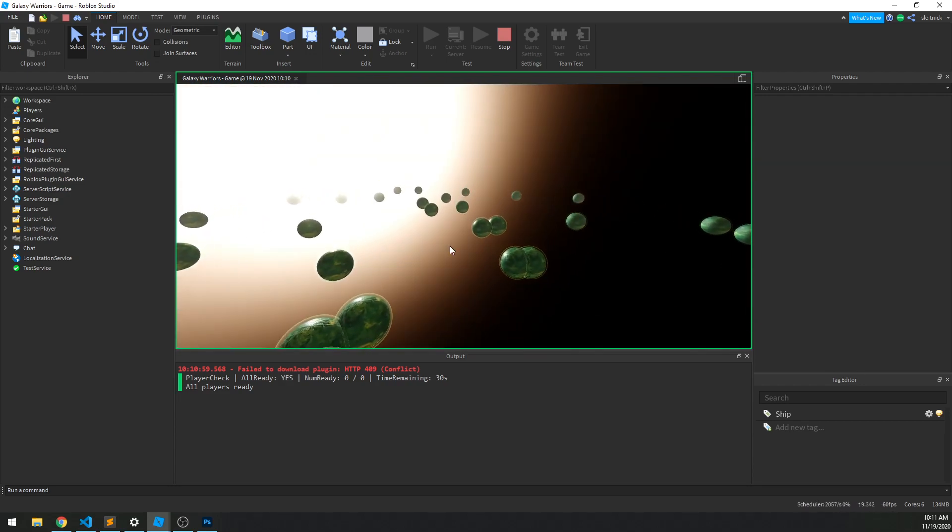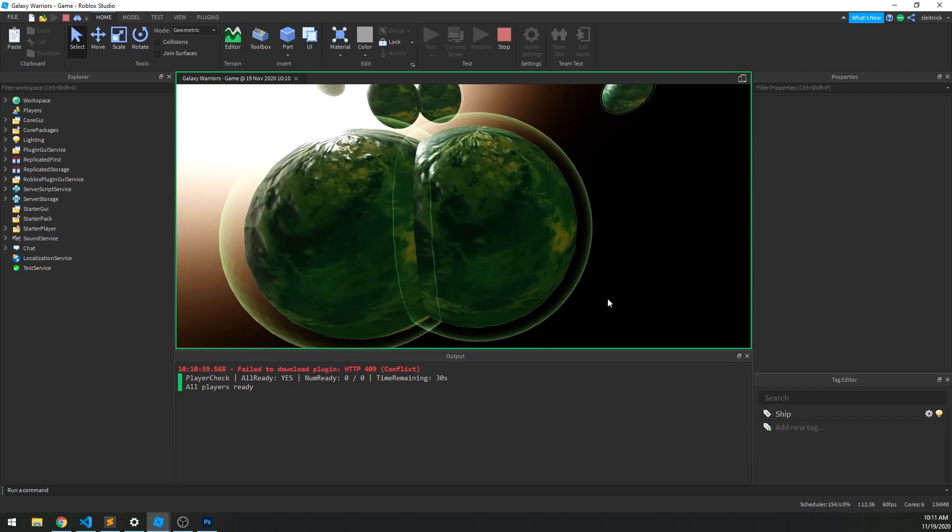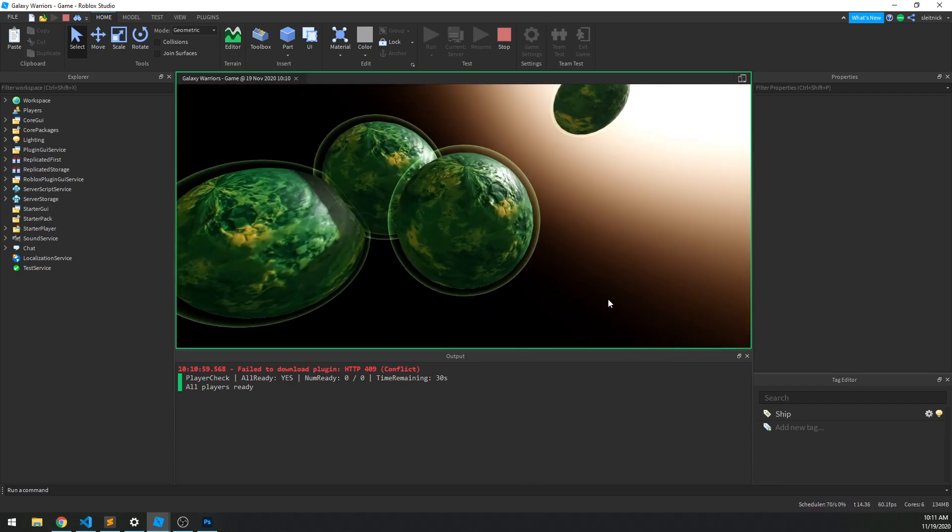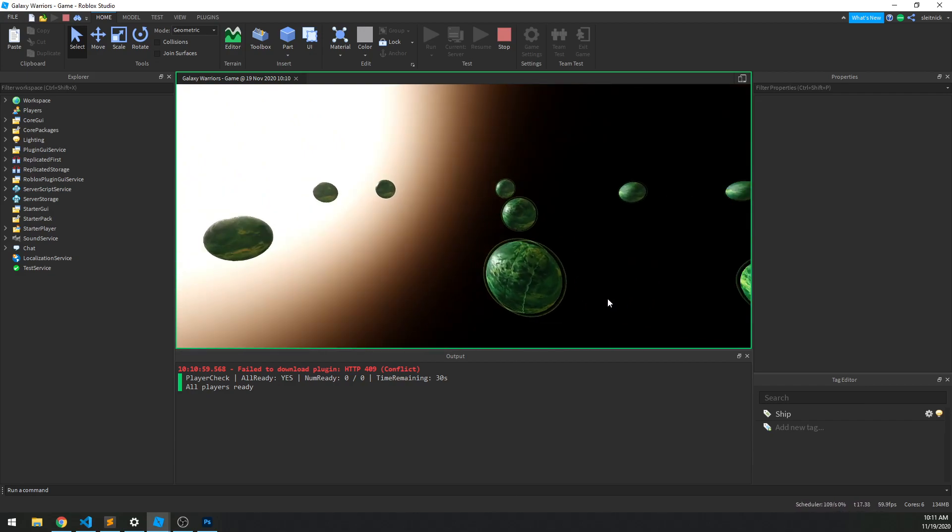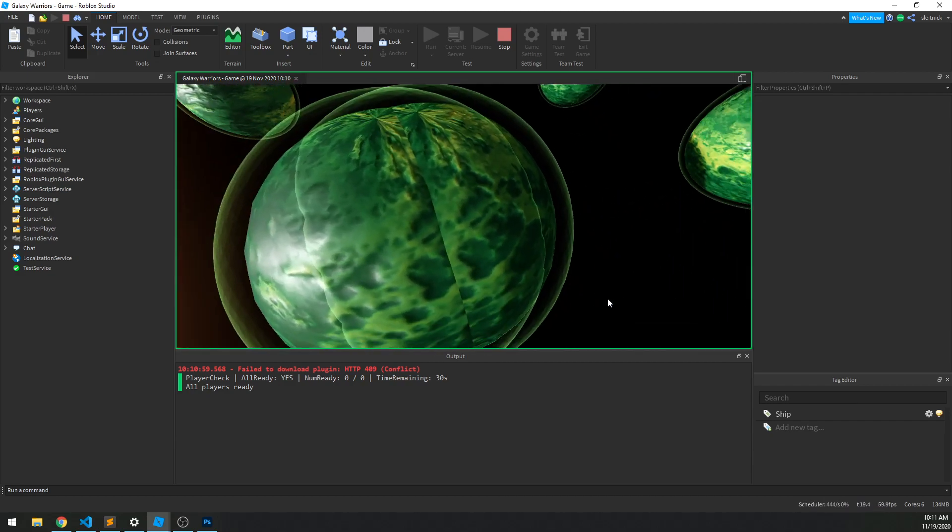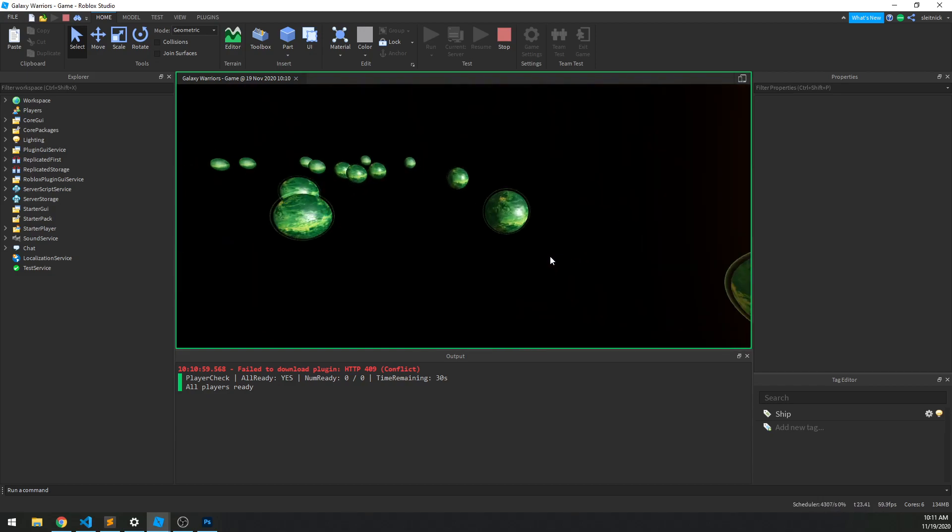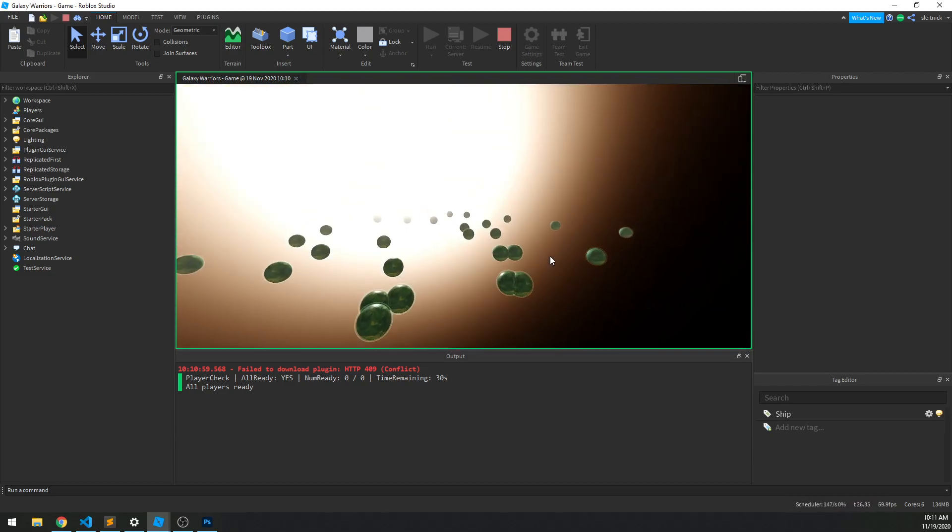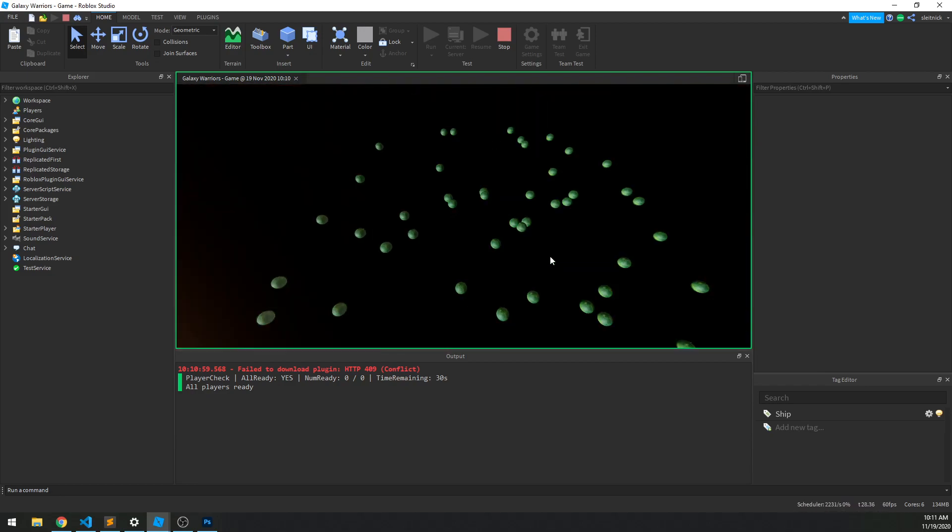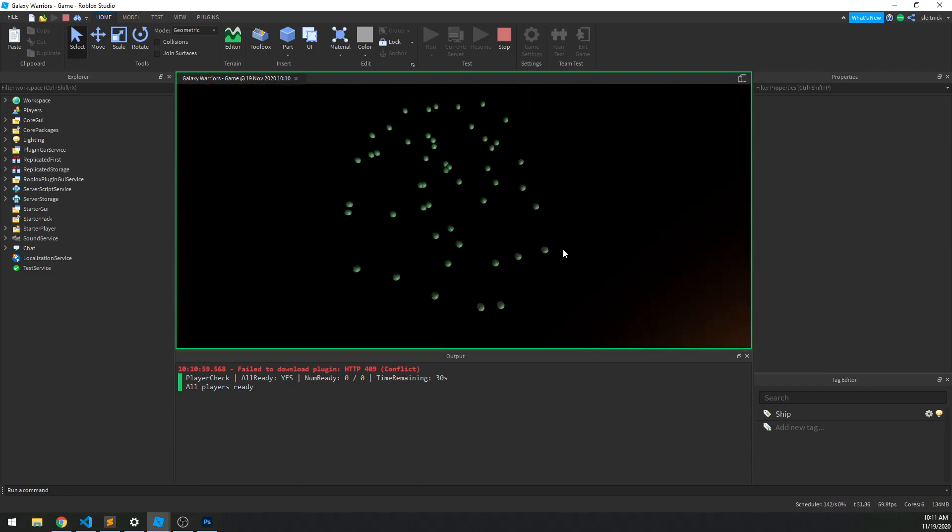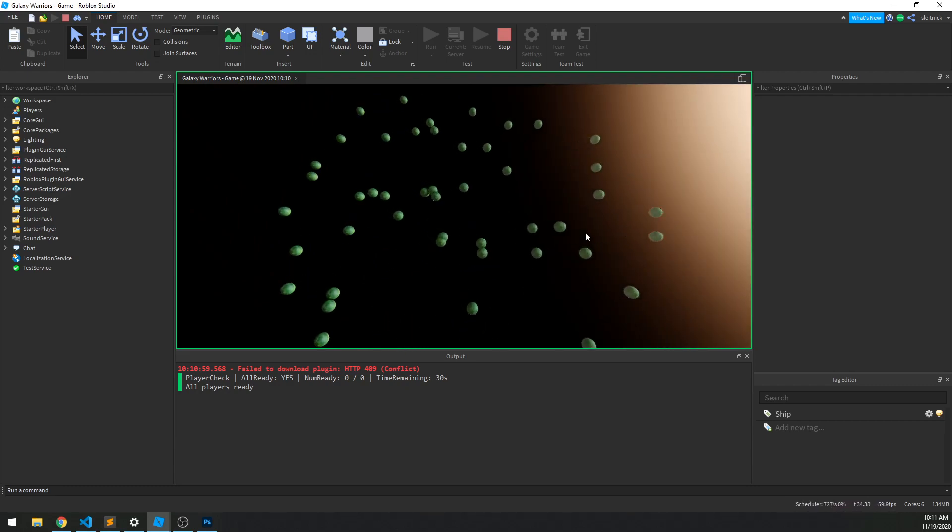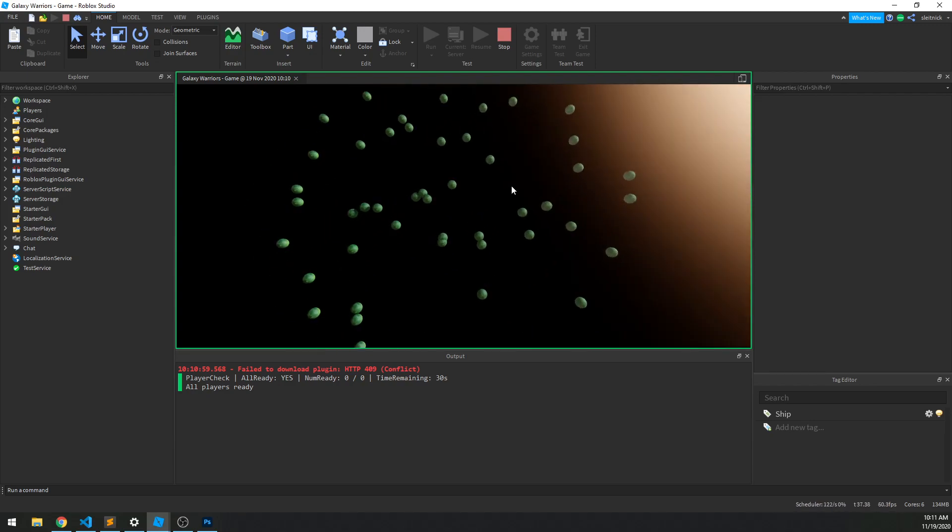So immediately we can probably see some problems, right? Like, look at this, that's not okay. This is not okay. That's definitely not okay. Planets typically don't merge into each other in real life, so we want to make sure that's not happening either. There's a bunch of different ways we could do that. I have a few different ways to go about doing that that I'll look into. And we'll talk about that in just a second.